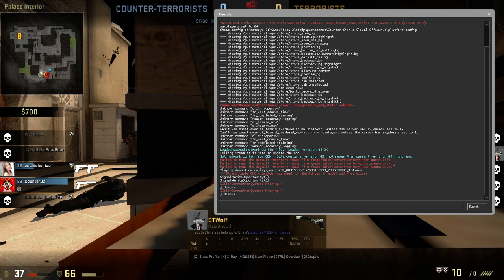If you don't know how to open the console, I will make a tutorial about this and how to access your console. I will put the link in the description down below.